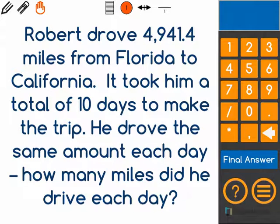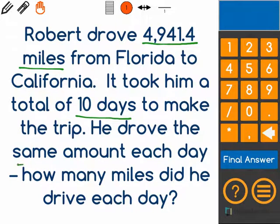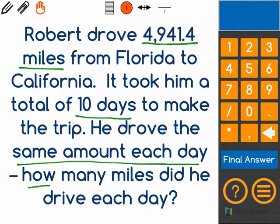Okay, mathematicians, our question says that Robert drove 4,941.4 miles from Florida to California. It took him a total of 10 days to make the trip. Here's where it's important: it says he drove the same amount each day. And the question is, how many miles did he drive each day?